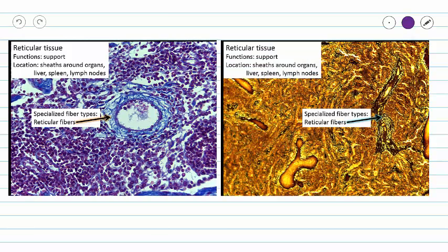Now we can compare our two slides. On the left we have a lymph node and on the right we have the gold stain, which is our spleen. Our reticular fibers in the gold stain are going to stain a dark brown. We've got a lot of reticular fibers in this area — it's even hard to highlight on this slide in an appropriate color because the slide is so darkly stained.